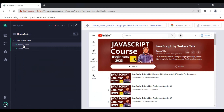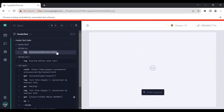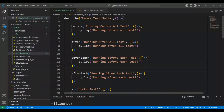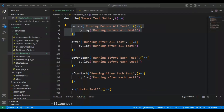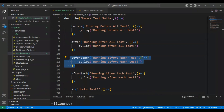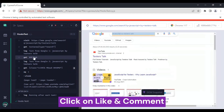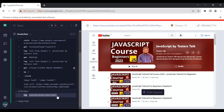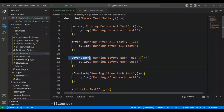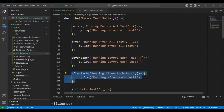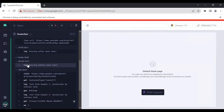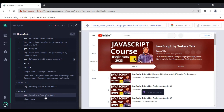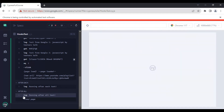Looking at Hooks Test 1 in the logs: the first log is coming from the 'before' hook, then there is another log from the 'beforeEach' code block. Coming down in the same test, at the end you can see the 'afterEach' log. The beforeEach and afterEach blocks execute before and after each individual test. In Hooks Test 2 similarly, beforeEach and afterEach executed, and at last the 'after' code block ran — 'Running After All Tests'.